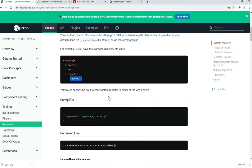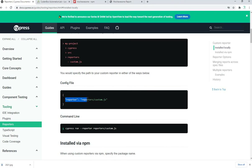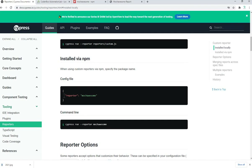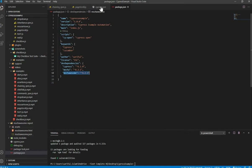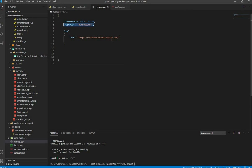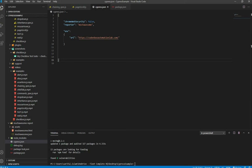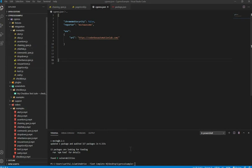After those two are done, go to your config file — your cypress.json file — and add this code: set `reporter` equal to `mocha-awesome`. You may already have some configuration there; just add a comma and then add `"reporter": "mochawesome"`. Save the file. That's all the configuration needed.